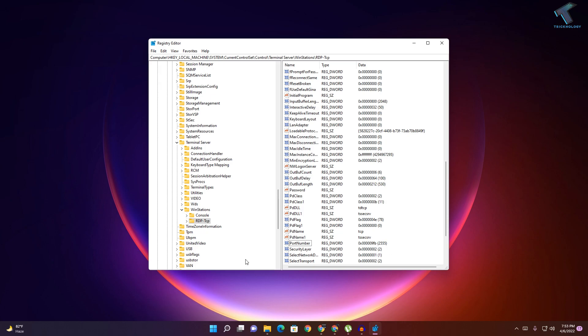After that you have to restart your computer and it will activate your remote desktop port.